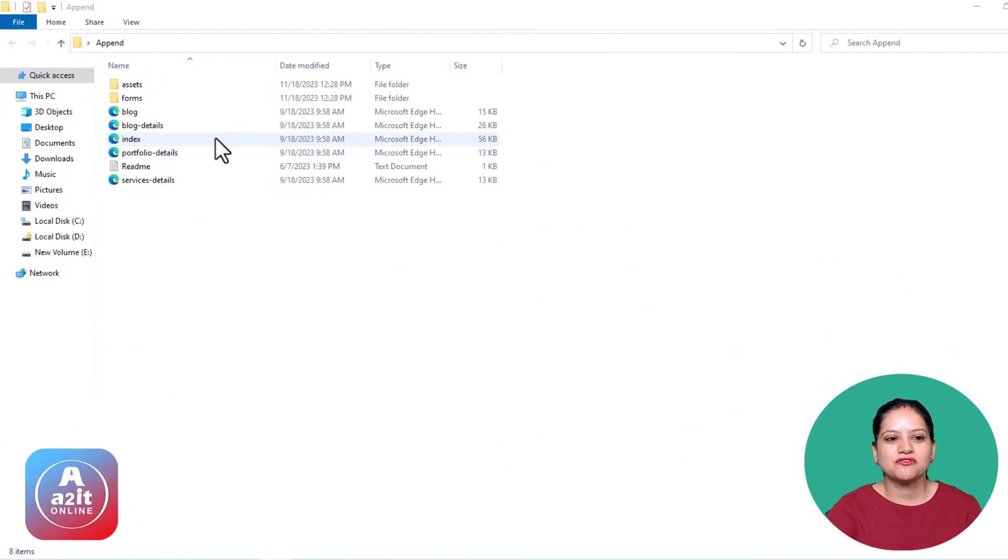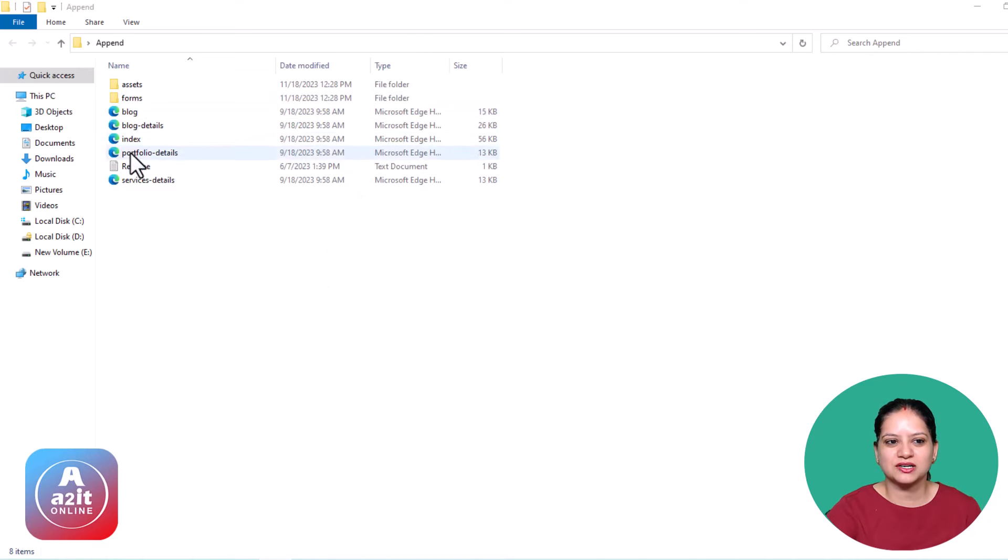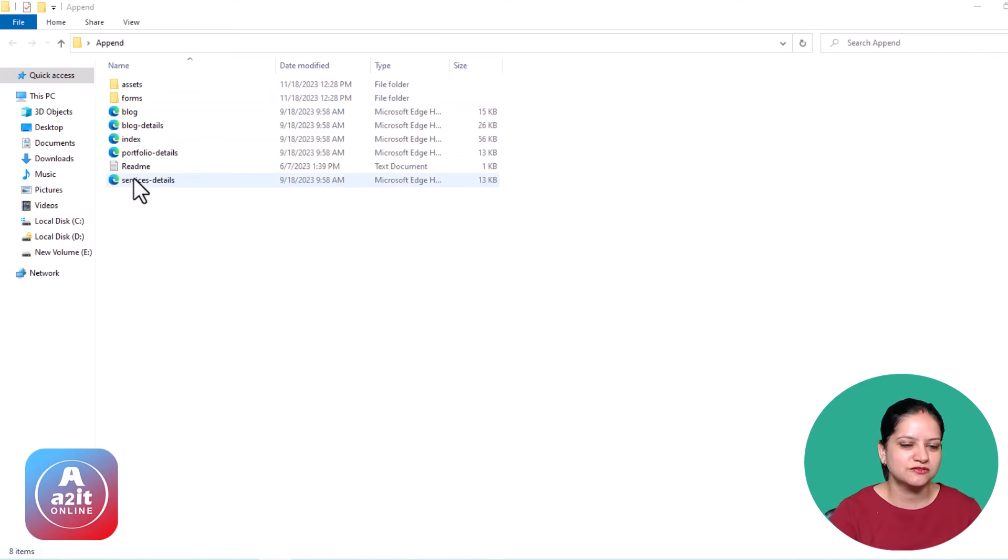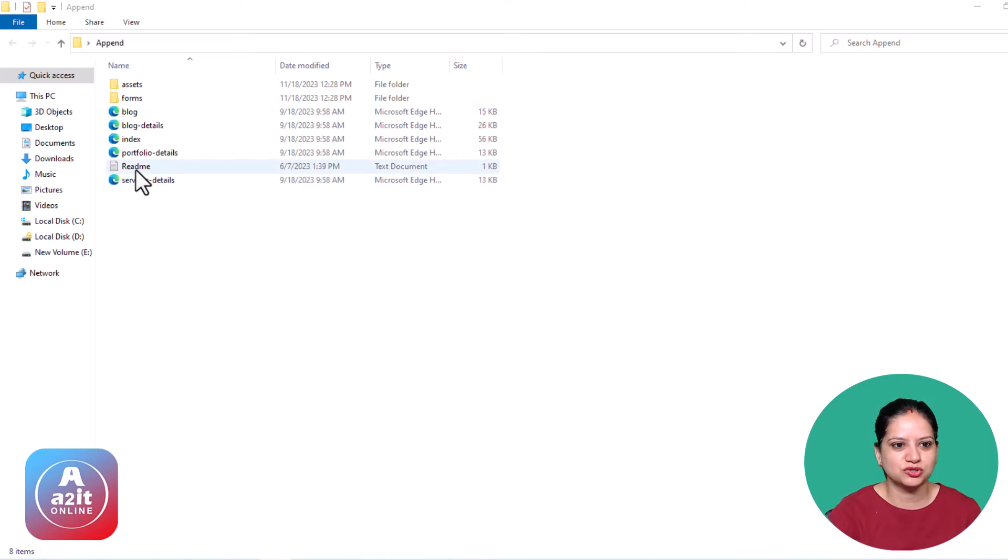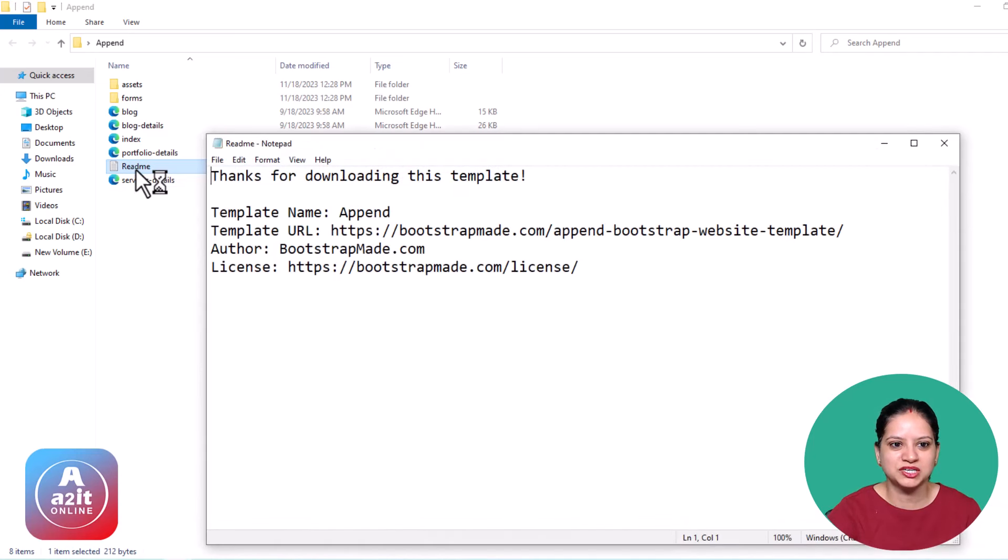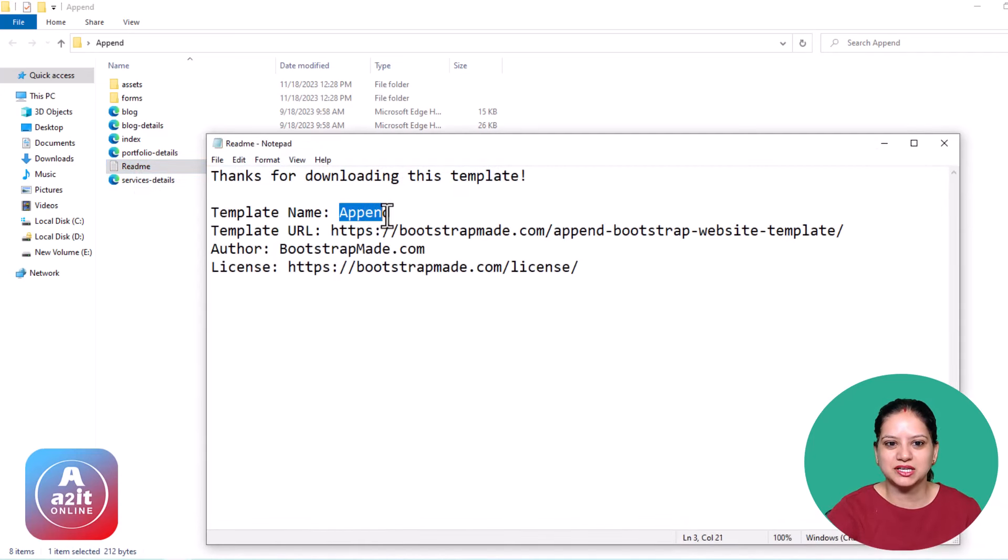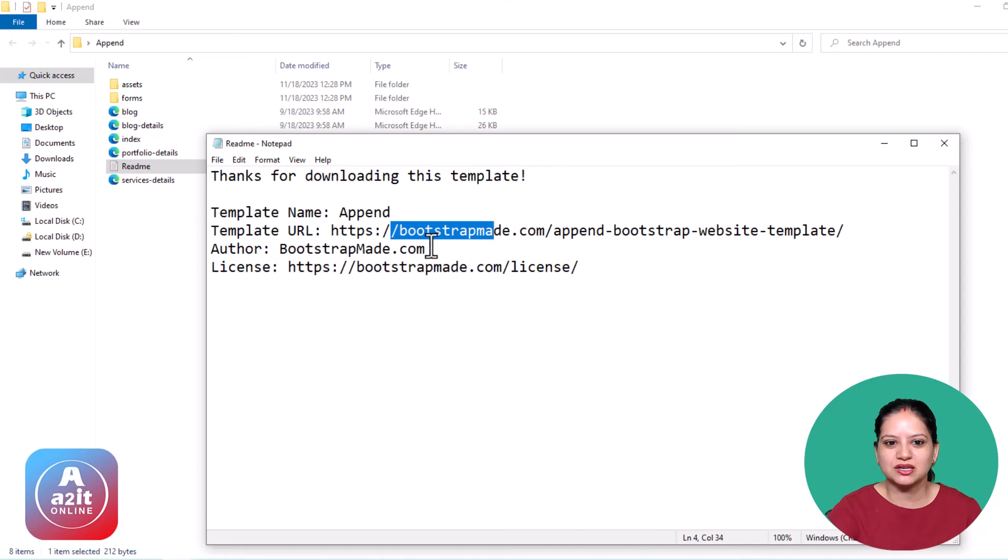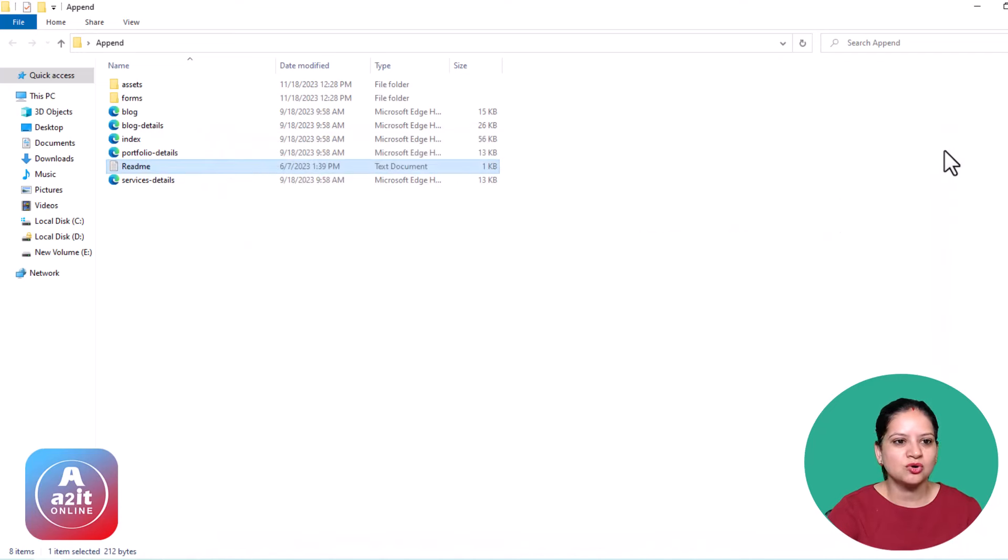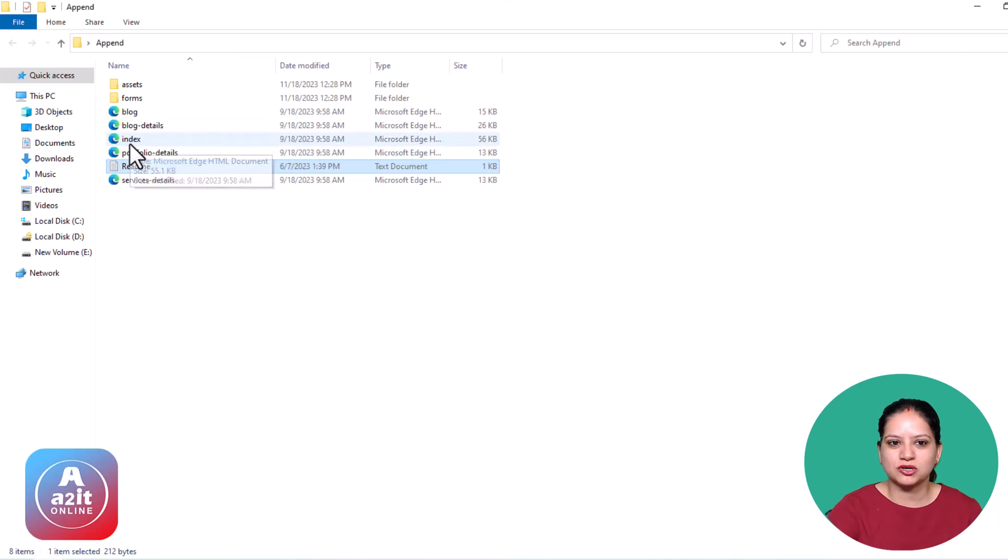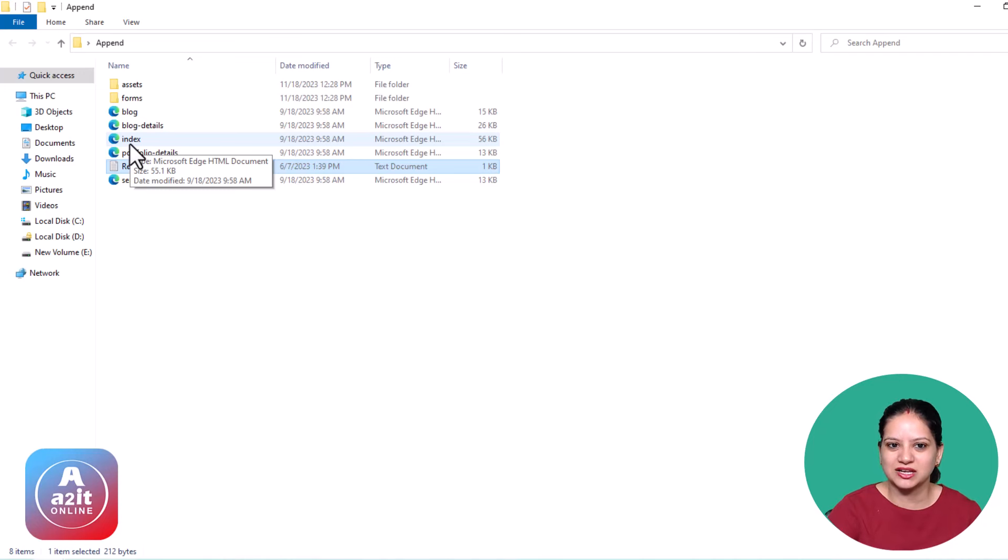The next important step is you need to first understand which is the main page, because this is a template you have not created, you have downloaded it. It's important to make sure you have a readme file read. So it says the template name is this, this is the URL, who's the author, and this is the license they hold. Now, the index page is the most important page because that is your homepage where the dashboard or any web application starts.